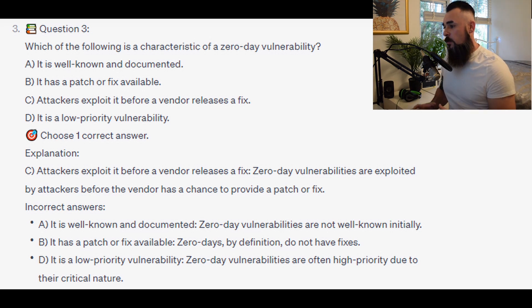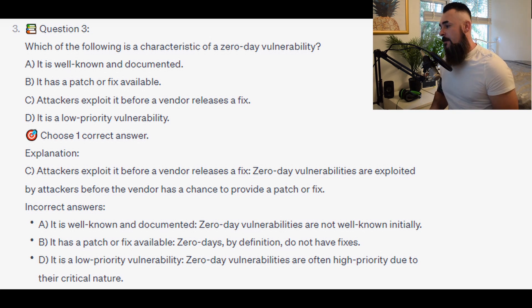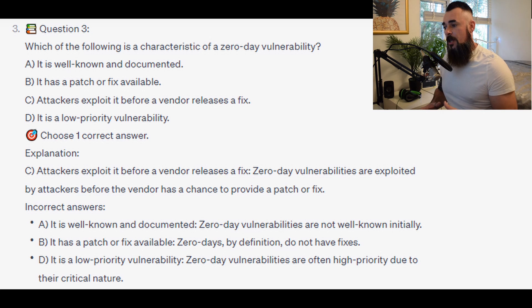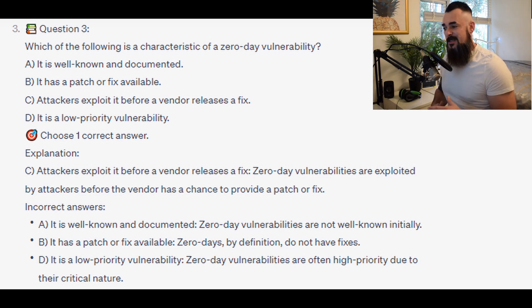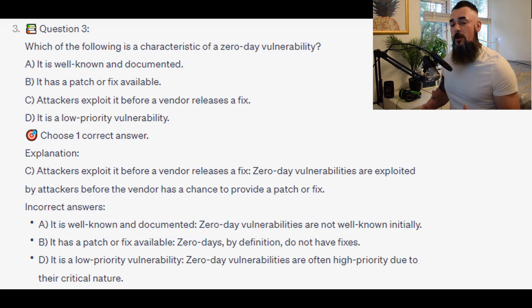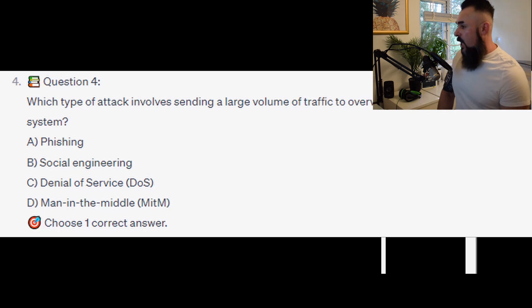For the incorrect answers: zero-day vulnerabilities are not well known initially. By definition, zero-days do not have fixes available. And zero-day vulnerabilities are often high priority due to their critical nature, not low priority.